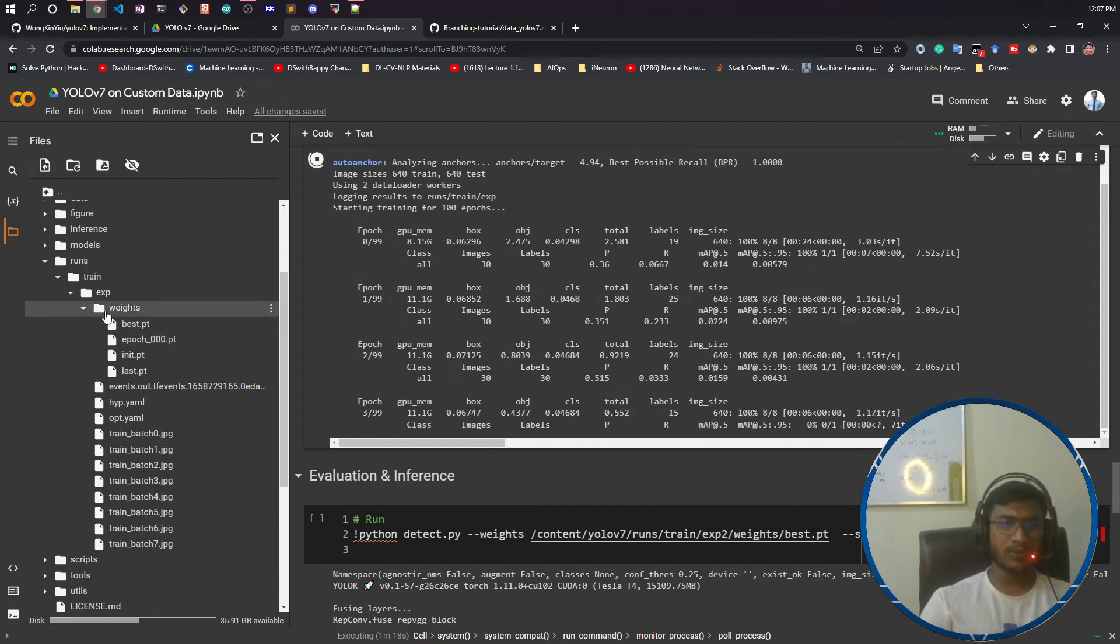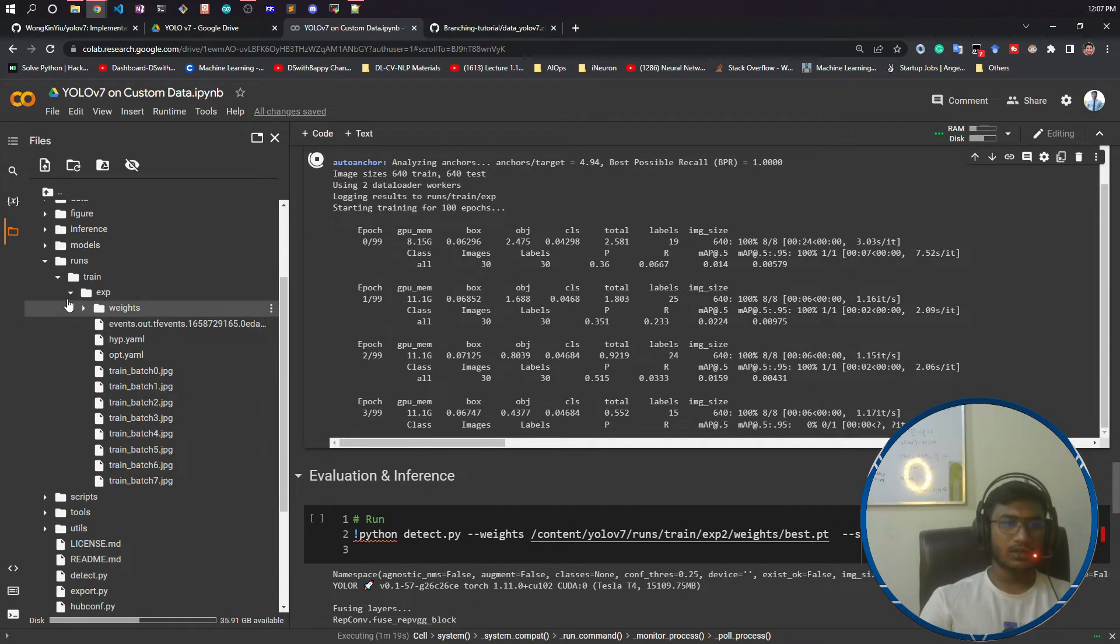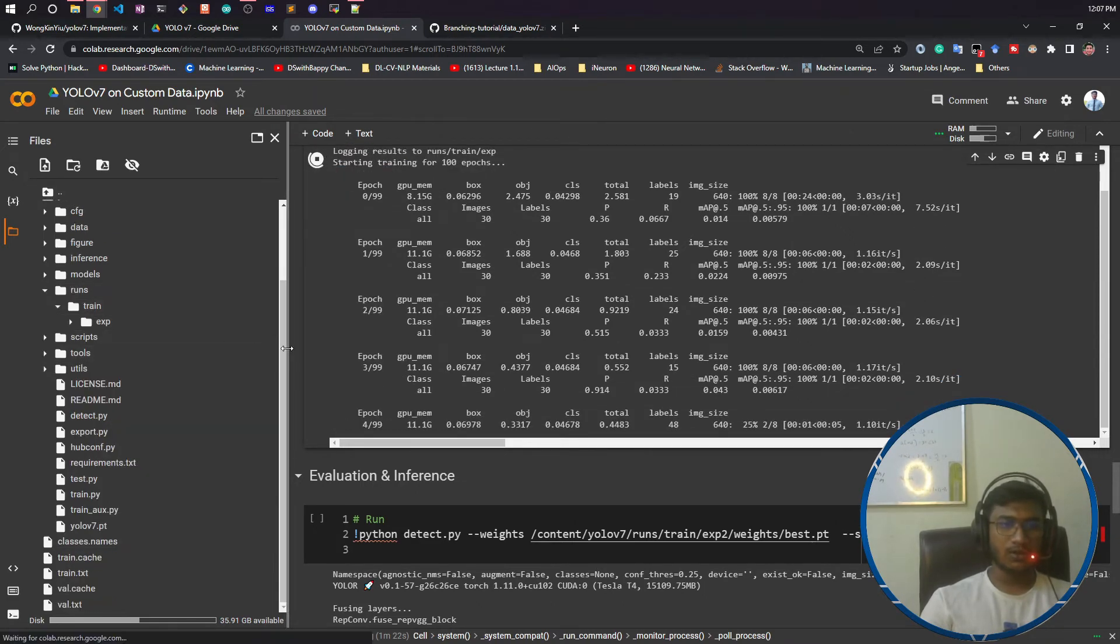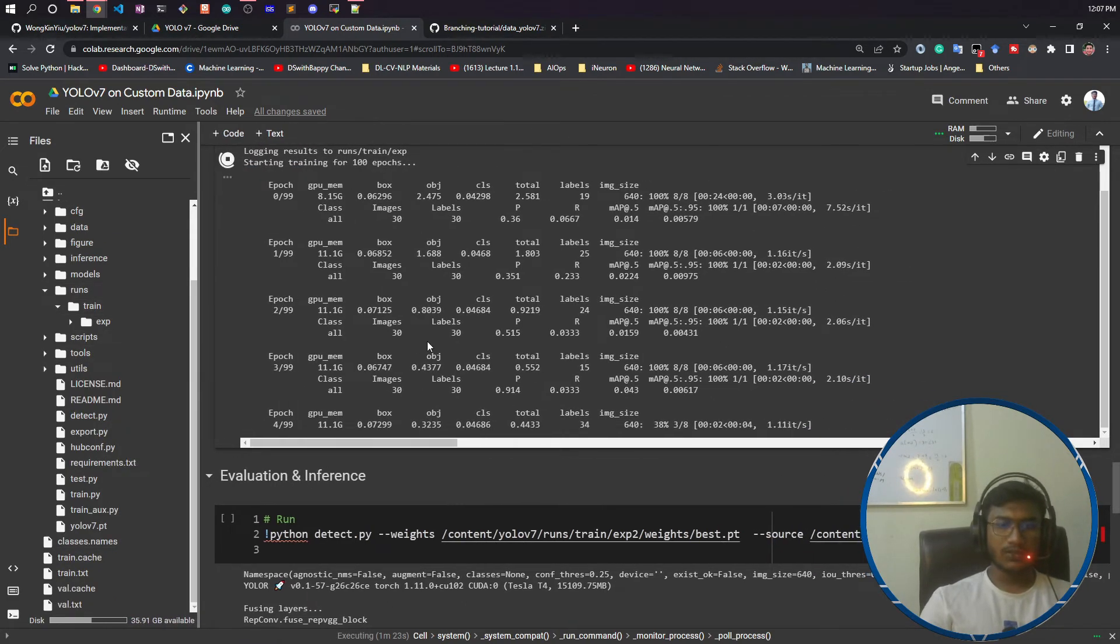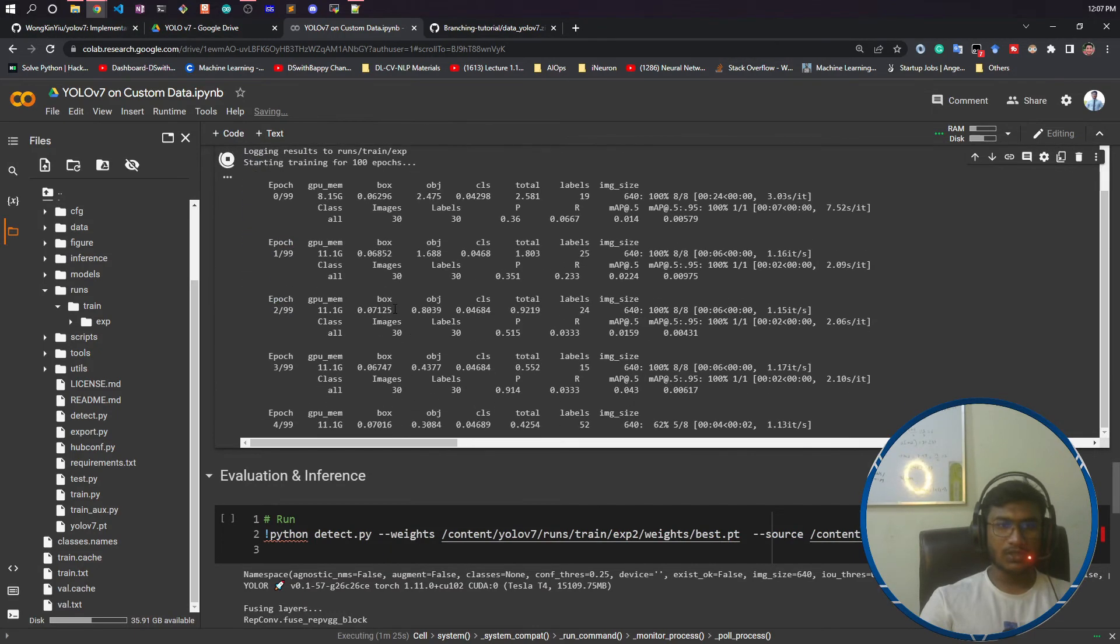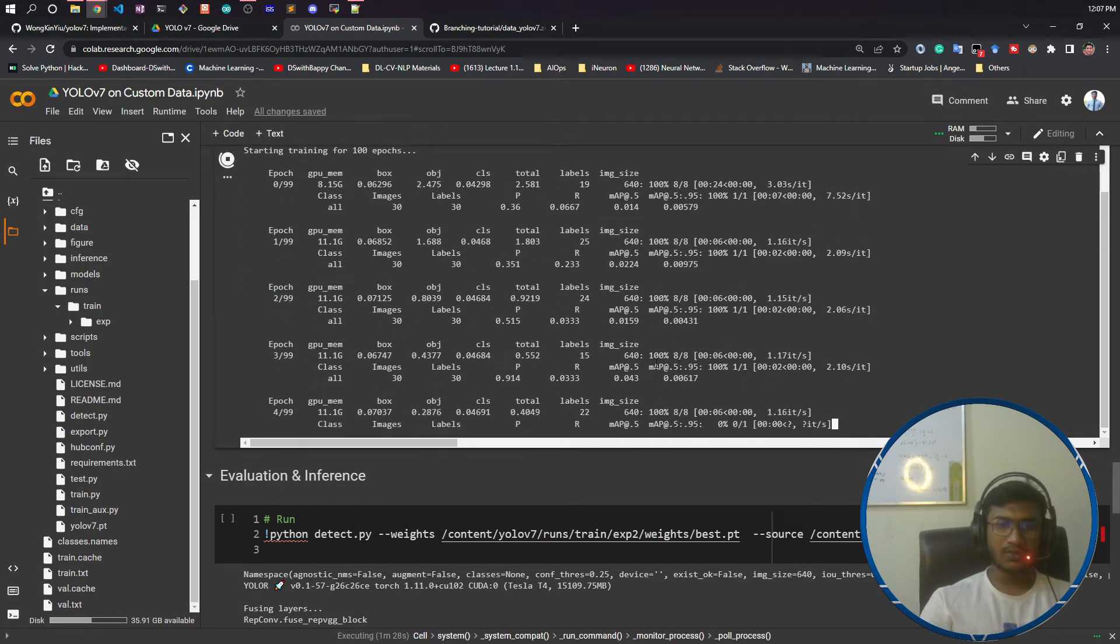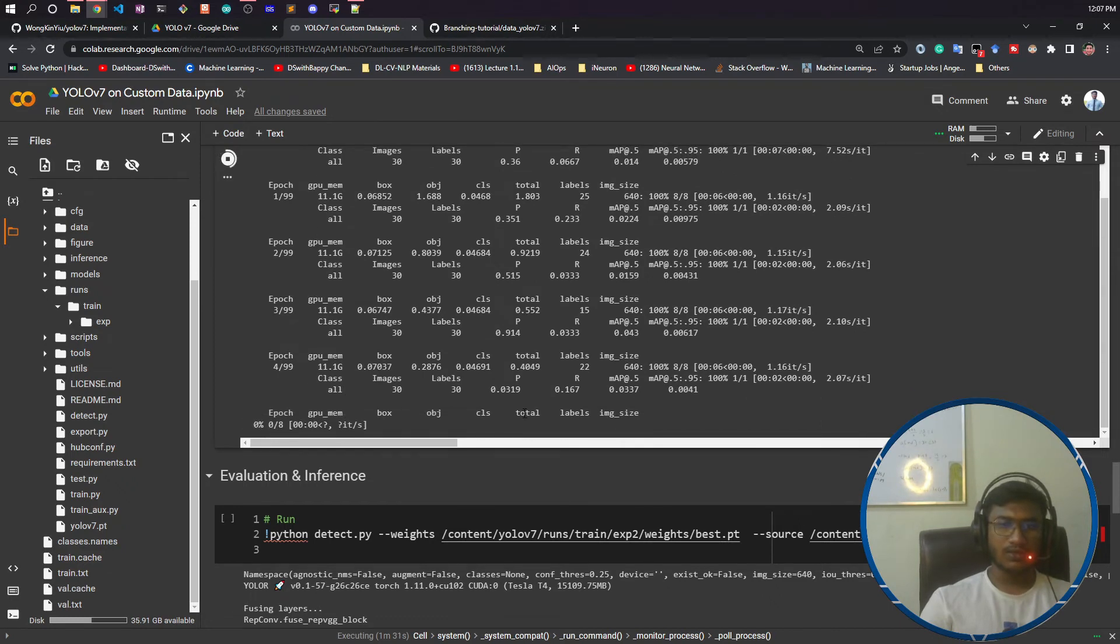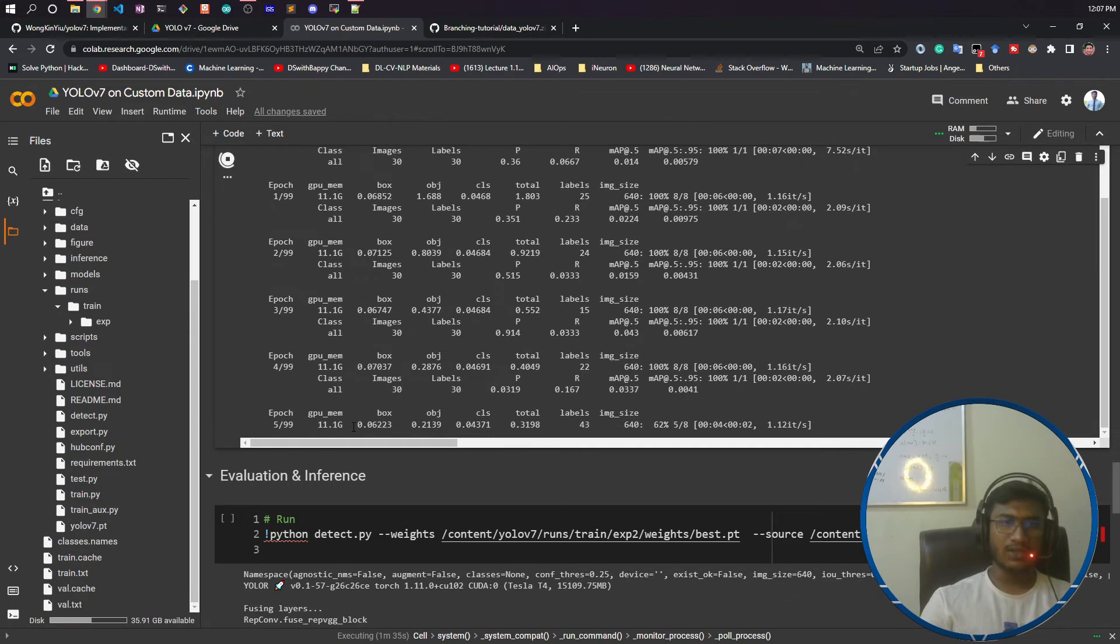The logging is very good. You can see each and every log here - mean average precision and everything. Now I will wait until it gets over and we'll come back when training is done.